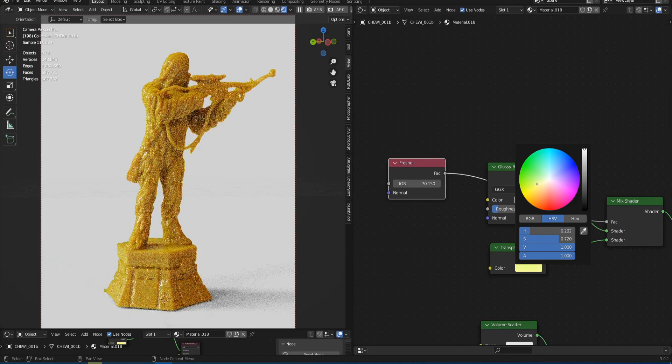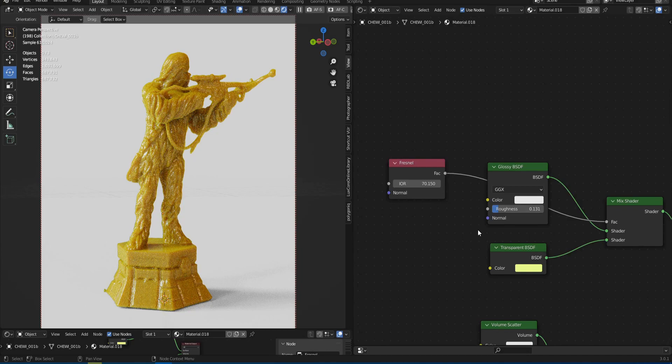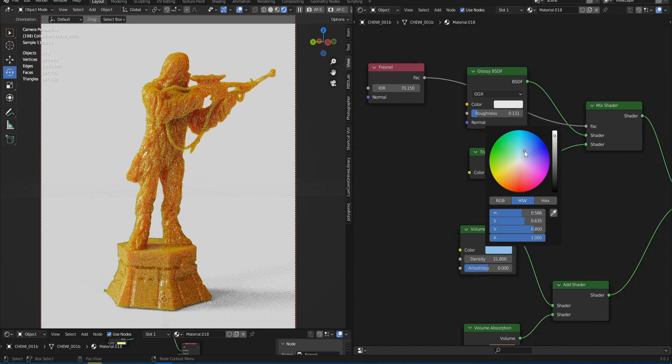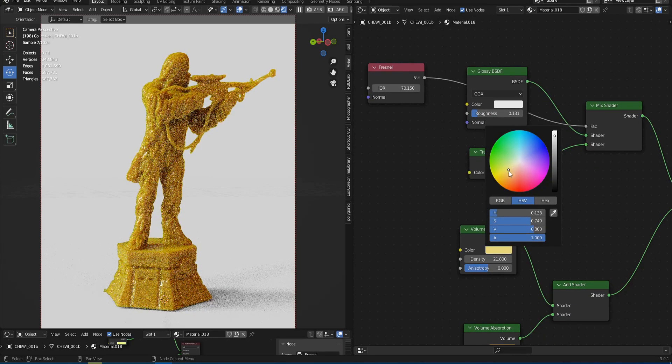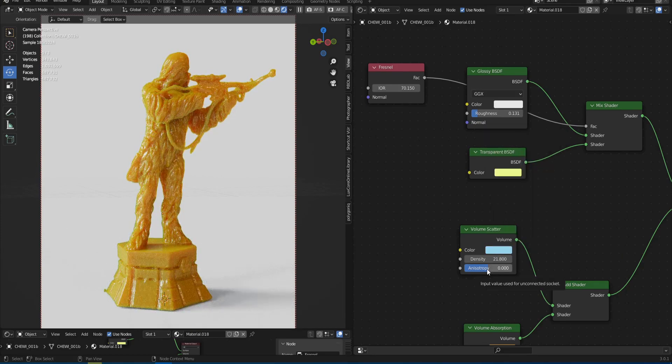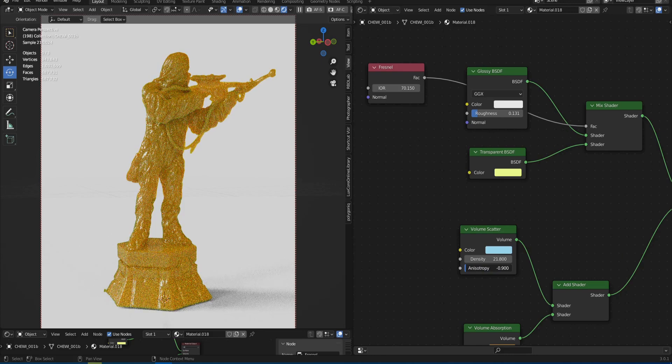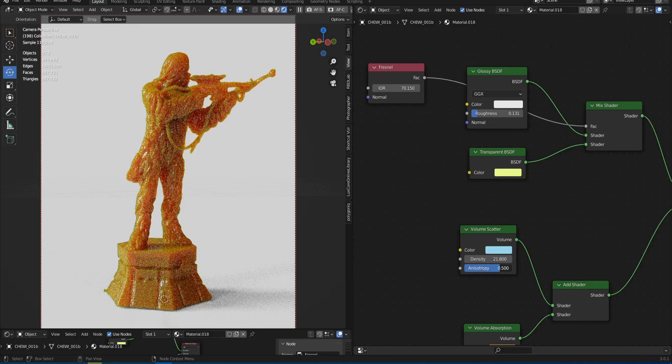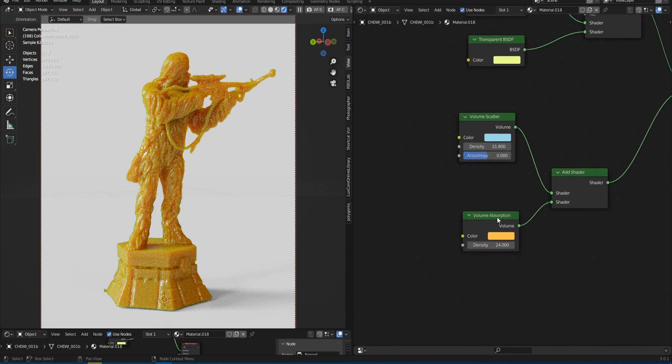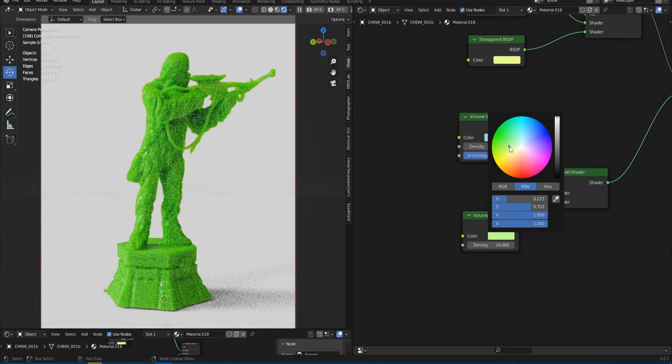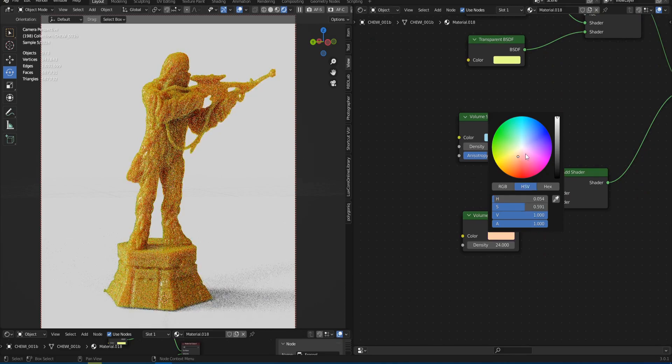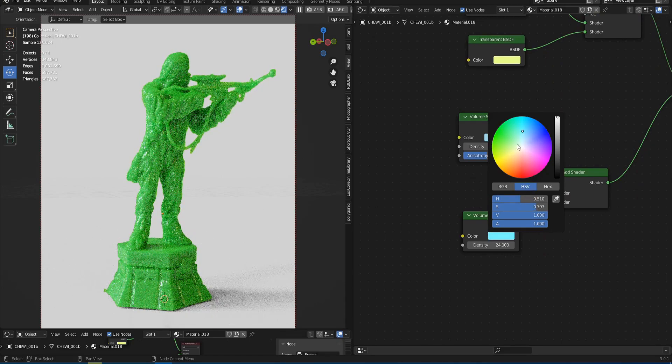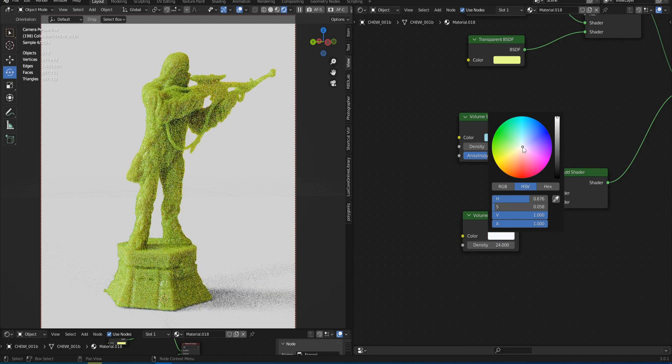We can also return to the Volume Scatter node and change the color from white to another. In this case different shades will appear. In the same node, you can play with anisotropy. You can also get quite interesting results with it. And do not forget about Absorption whose main function is to color the volume. As you can see, there is a lot of flexibility for color. It's certainly not less than the SSS and maybe even more.